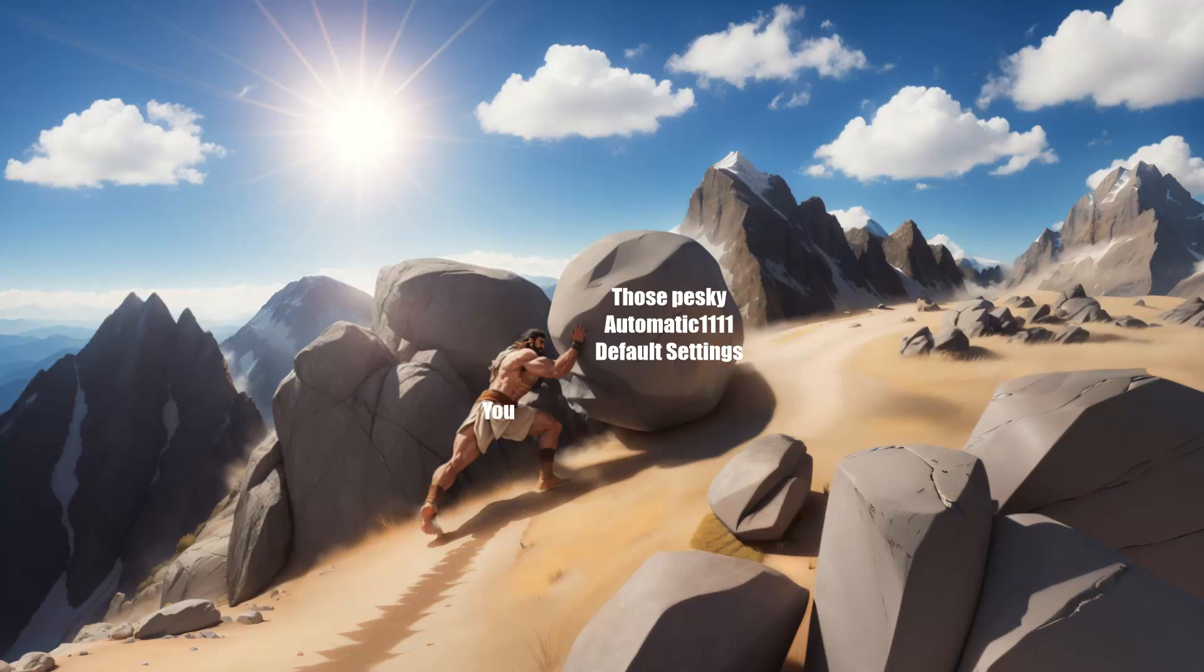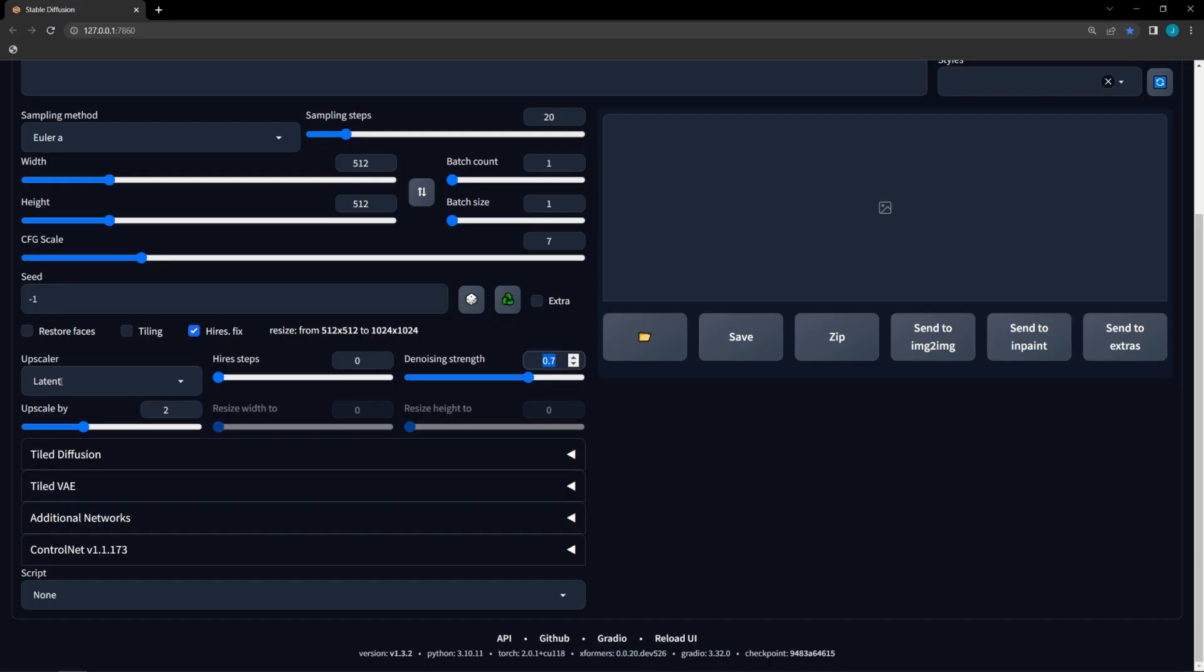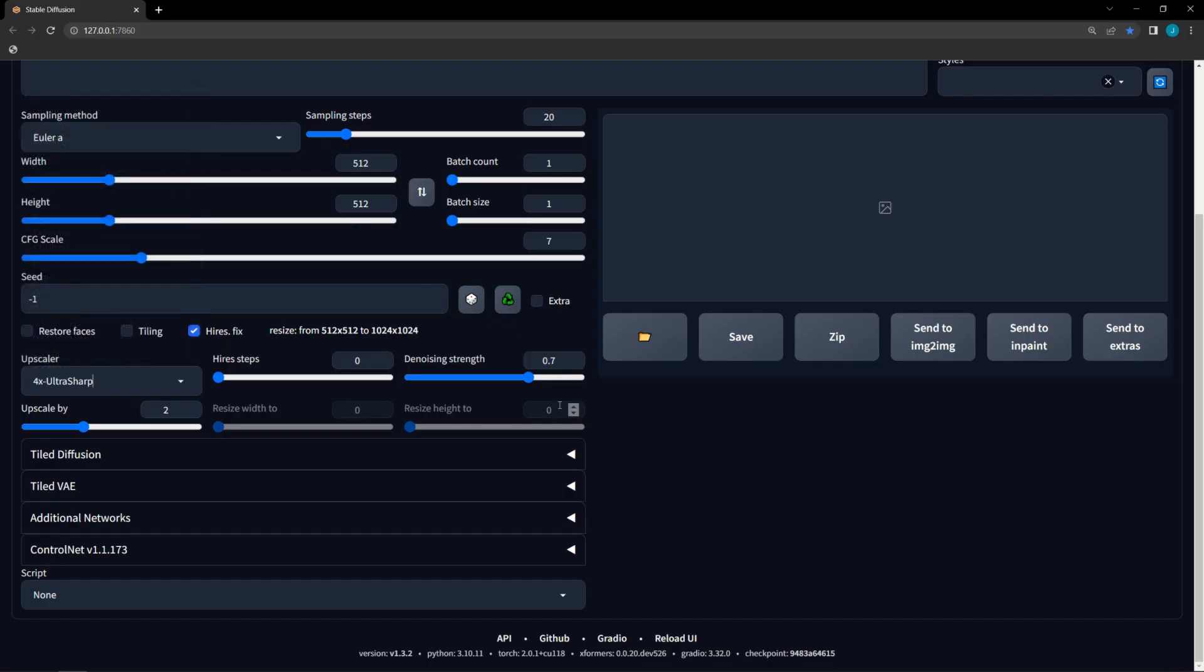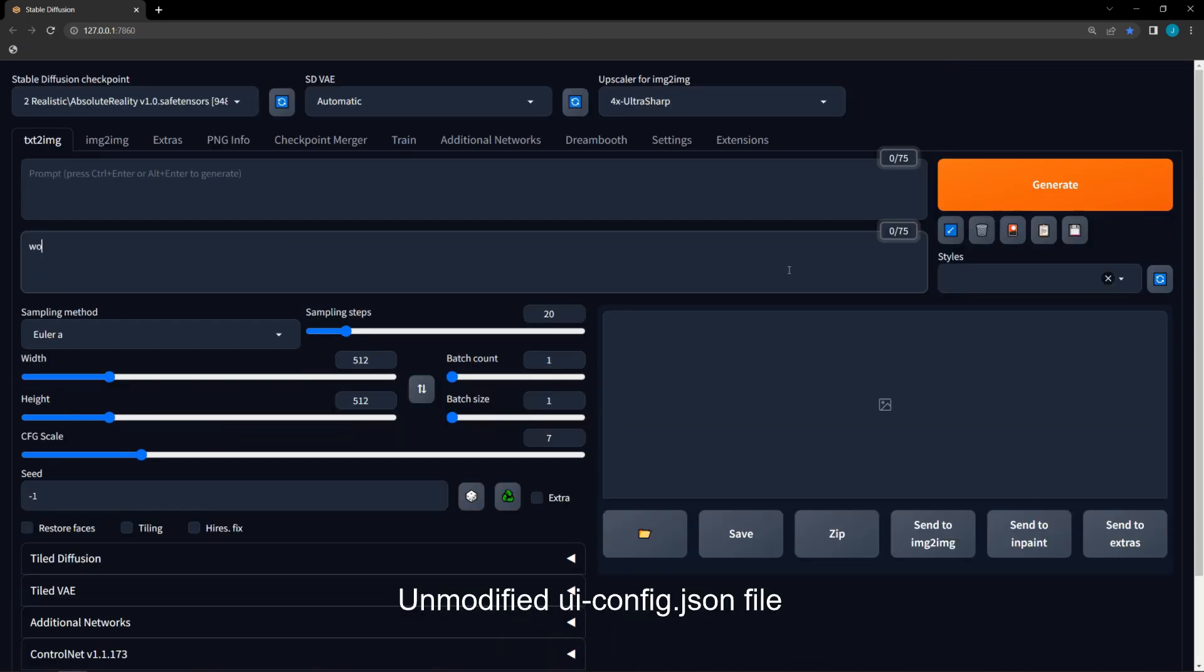Are you sick and tired of changing the same settings in Automatic 1111 every single time? For example, I never use the latent upscaler at 0.70 noise with high-res fix, but it always starts like that. Or maybe you always start with the same negative prompt and don't like typing it or loading it from the styles.